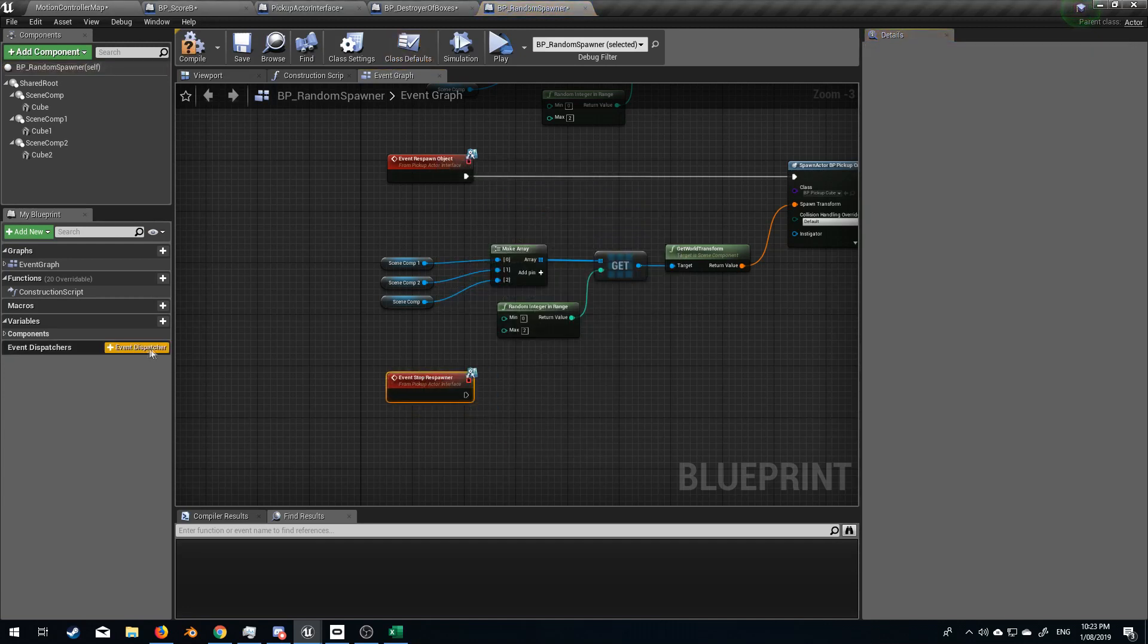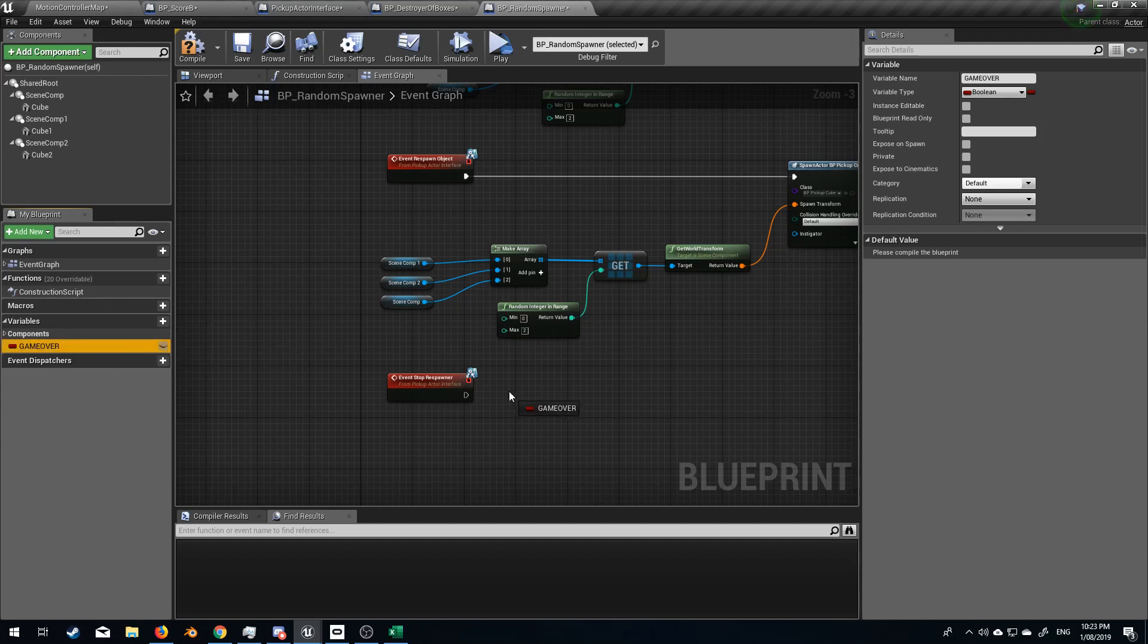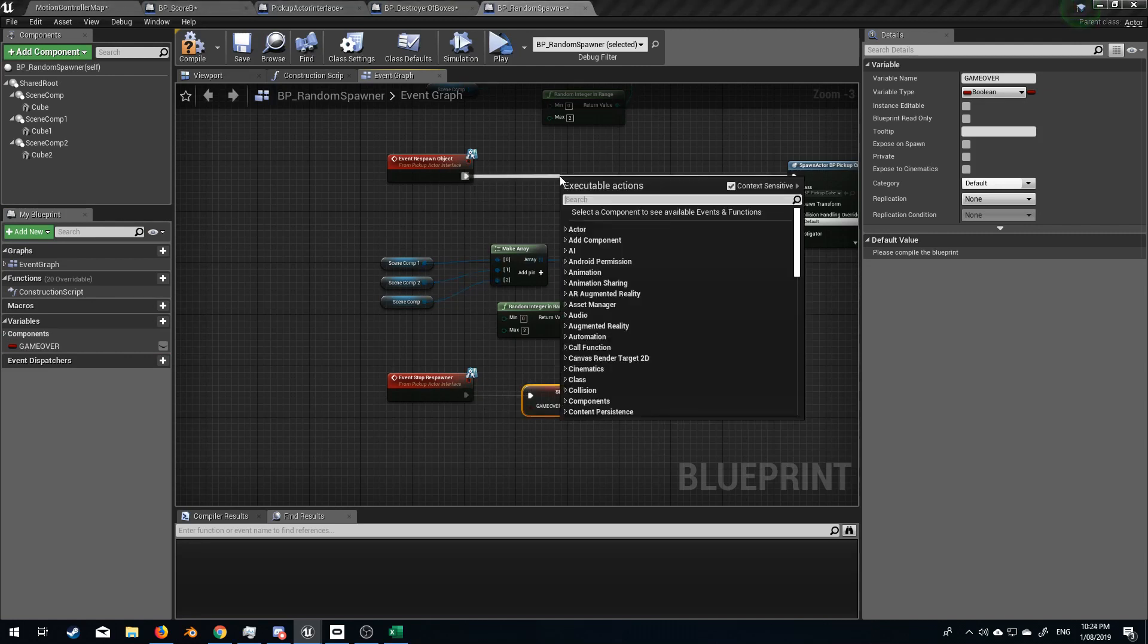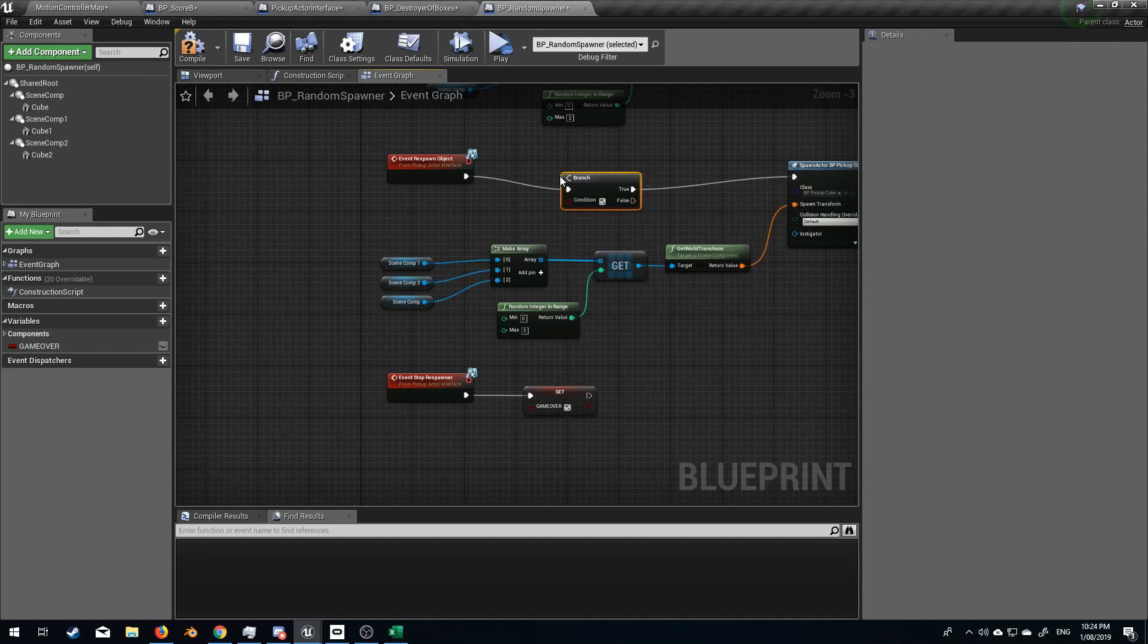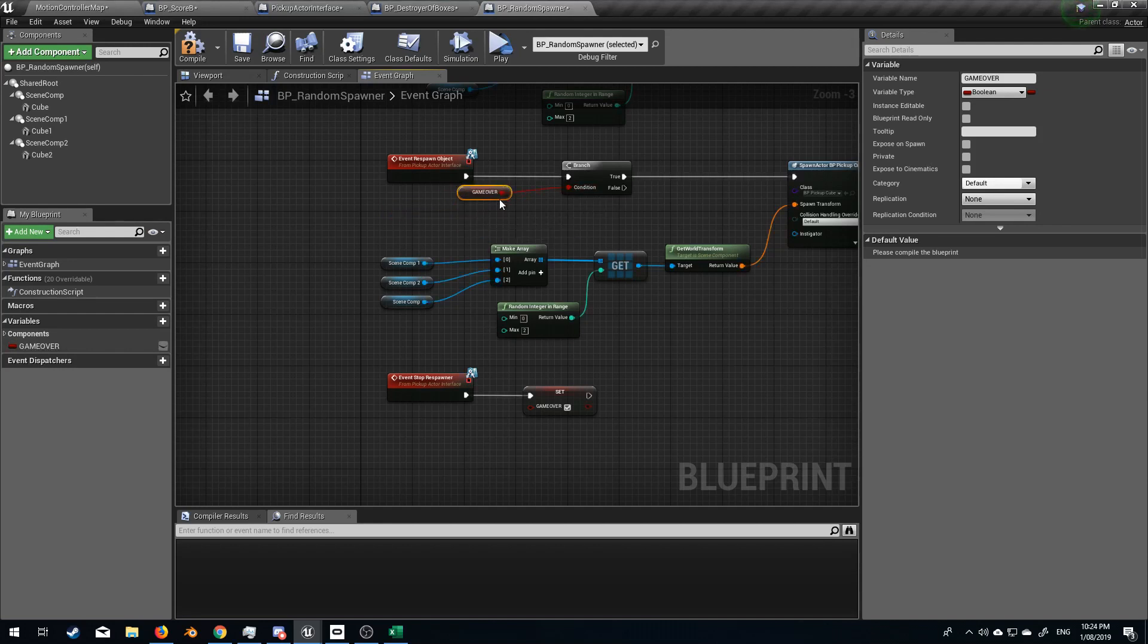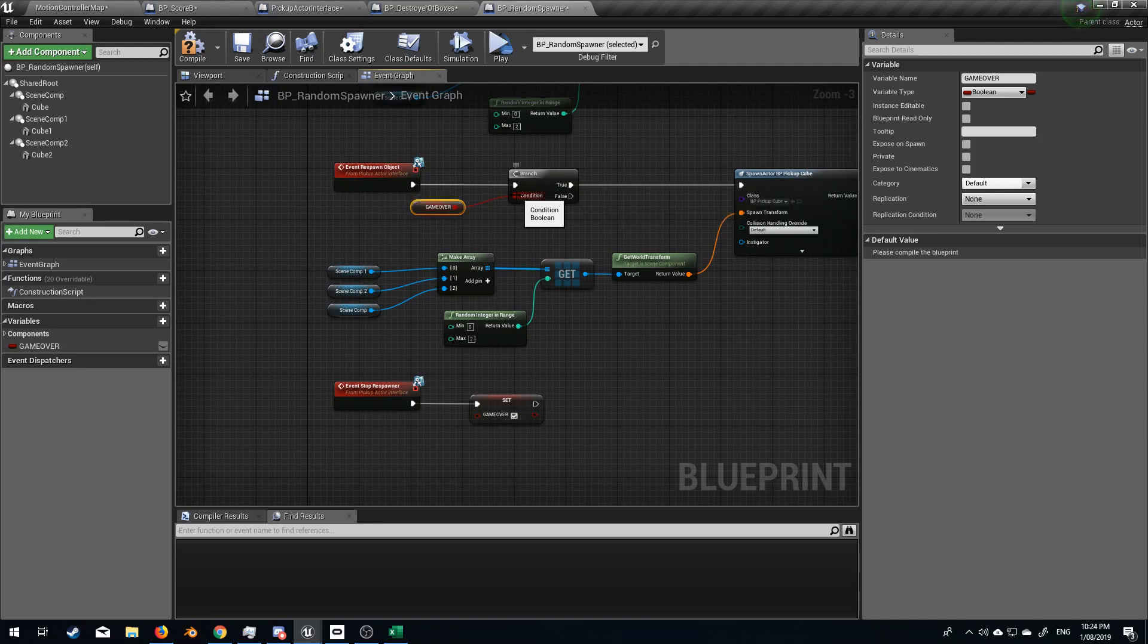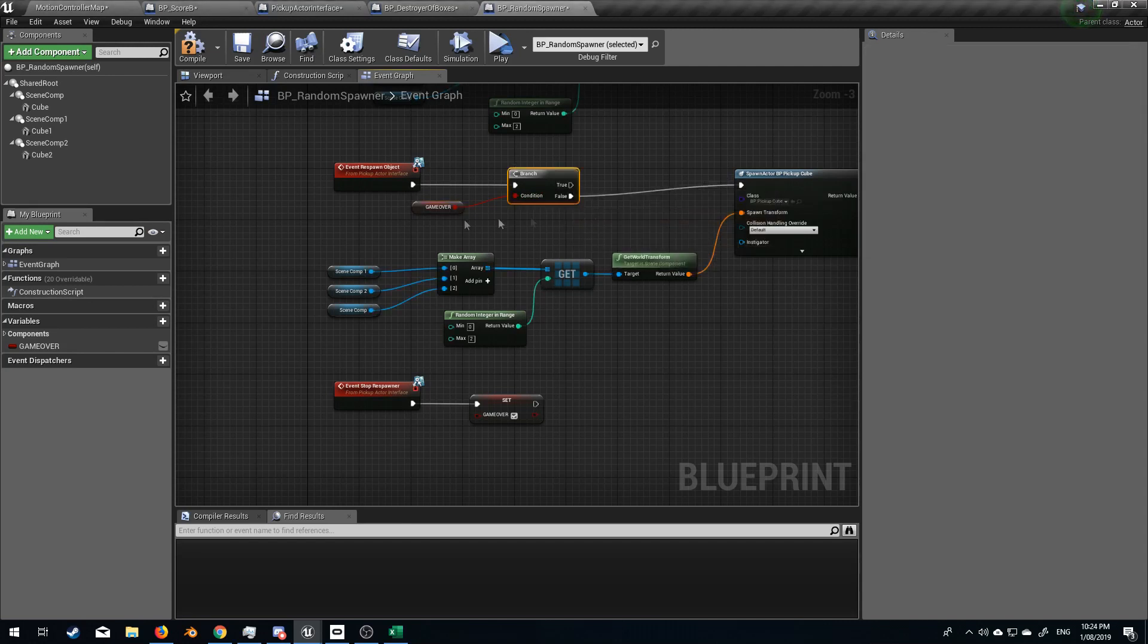And what we'll do is let's create a new variable and call this game over. Set. And we'll set this to true. And then what we can do is put in a branch. Get. So now, we have. It'll spawn event. Is this true? Yes. I've got to change that to false. Is this game over true? No. Cool. So false.